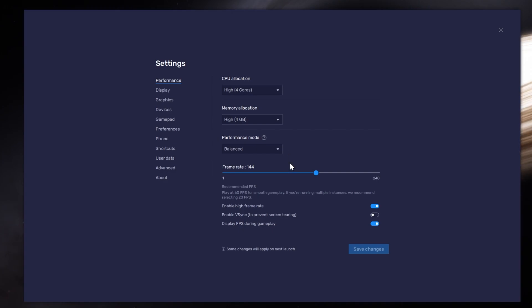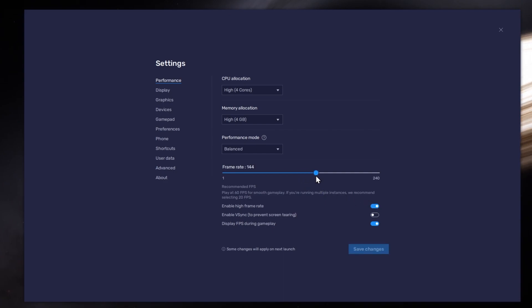I prefer to enable the High FPS option and set the frame rate of the emulator according to my screen refresh rate.